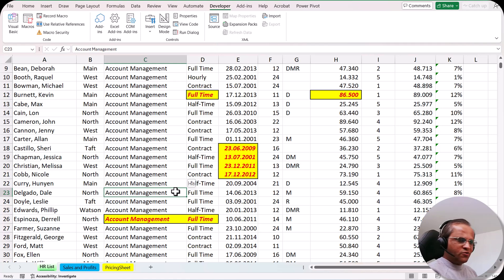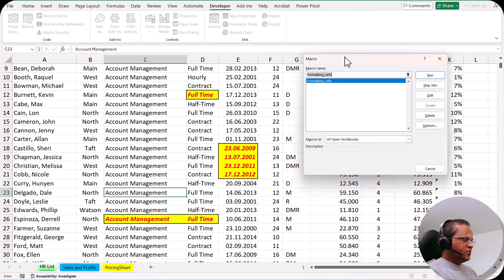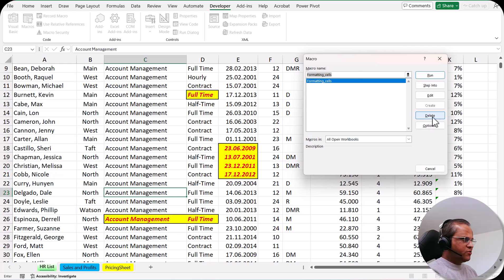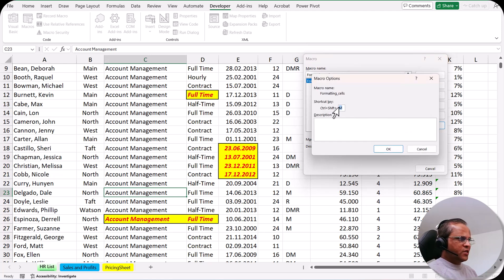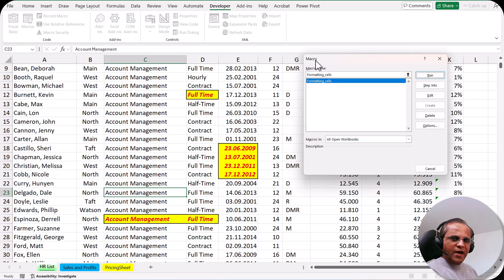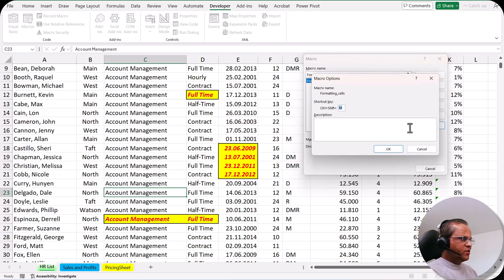If you want to delete this macro, go to the Developer tab and click the Macros button. You'll see the macro we created and you can delete it there. Also, if you forget the shortcut key, come to this window, click Options, and you can see the shortcut key assigned to the macro — very useful if you open the file a month later and can't remember it. You can also see the description there.